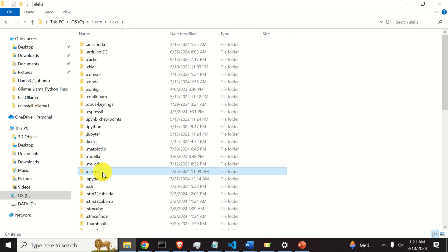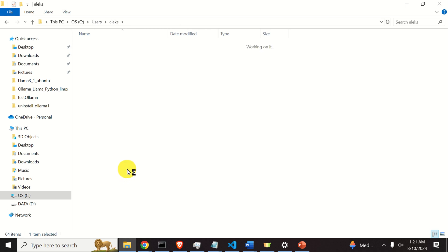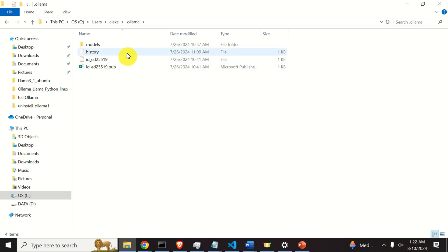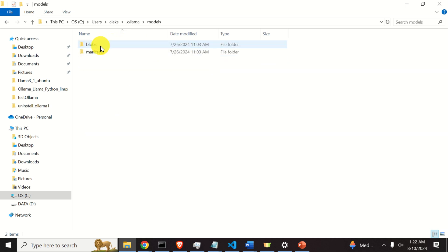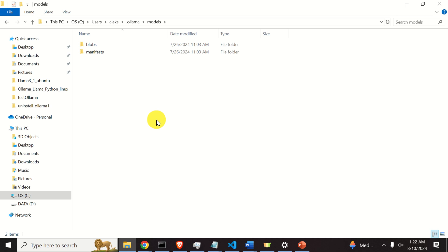Now, click here on .Ollama, and over here you will see a few interesting things. You will see this models folder, and now if you click on the models folder, you will see two folders. Namely, models are stored as blobs and manifests. Blobs are actually models that contain the weights and other parameters, and manifests are actually metadata and configuration files of the models.